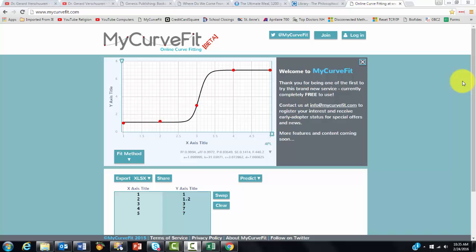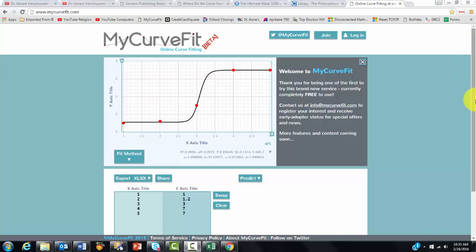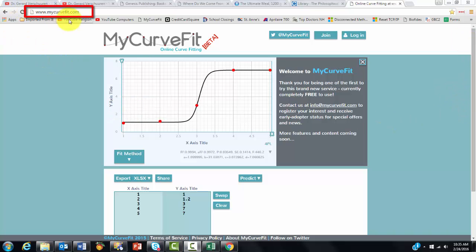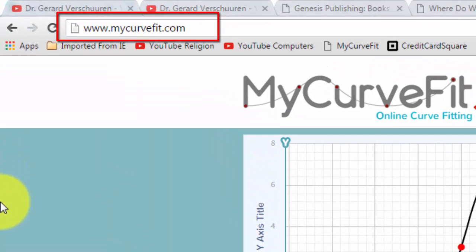In my previous videos, I have discussed curve fitting many times, but I always limited it to Excel. Excel can do a good job, but it's a lot of work, and you may have to know some equations by yourself. I was made aware of this website, mycurvefit.com, that does an excellent job.